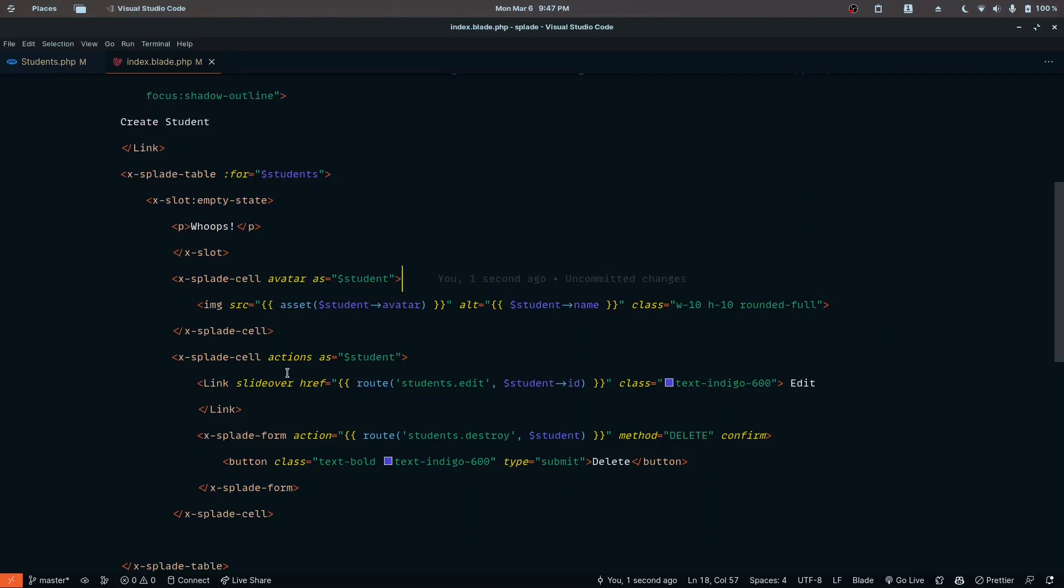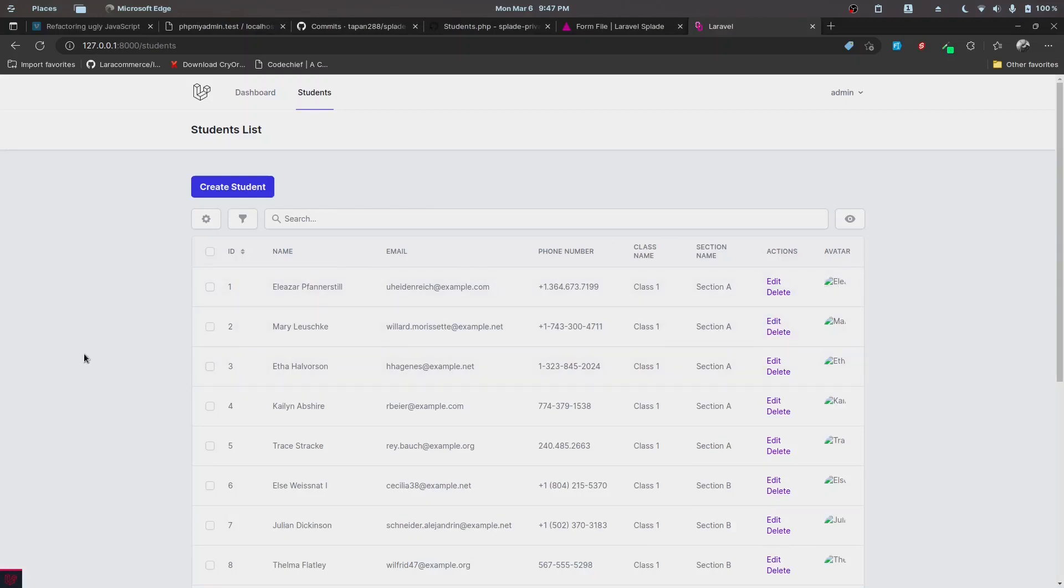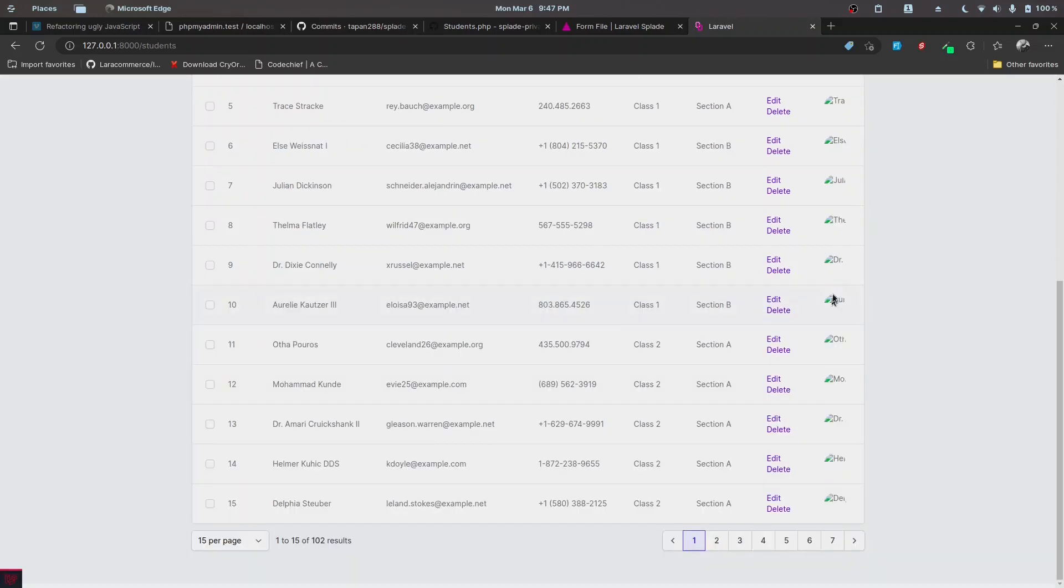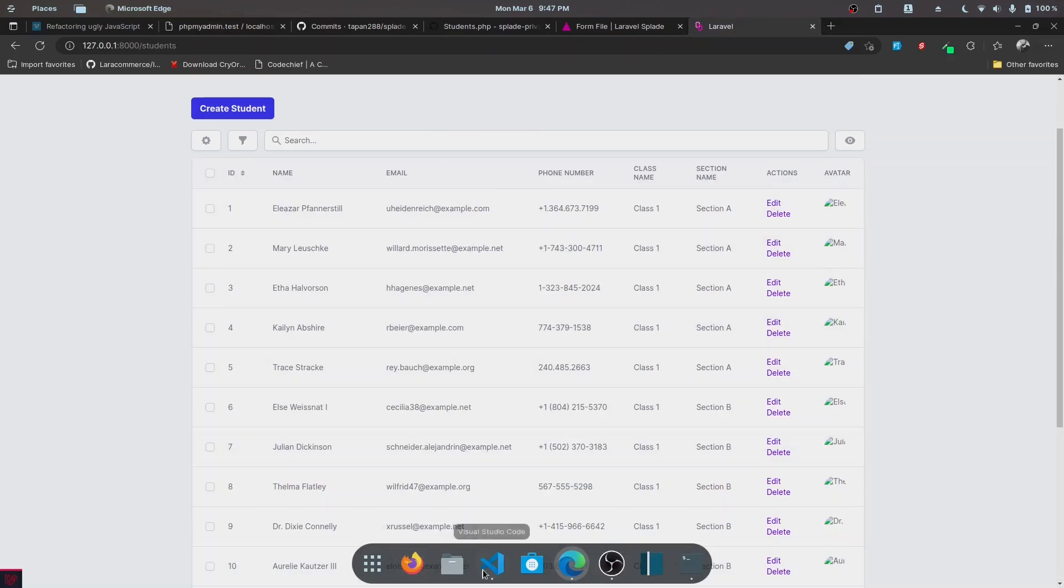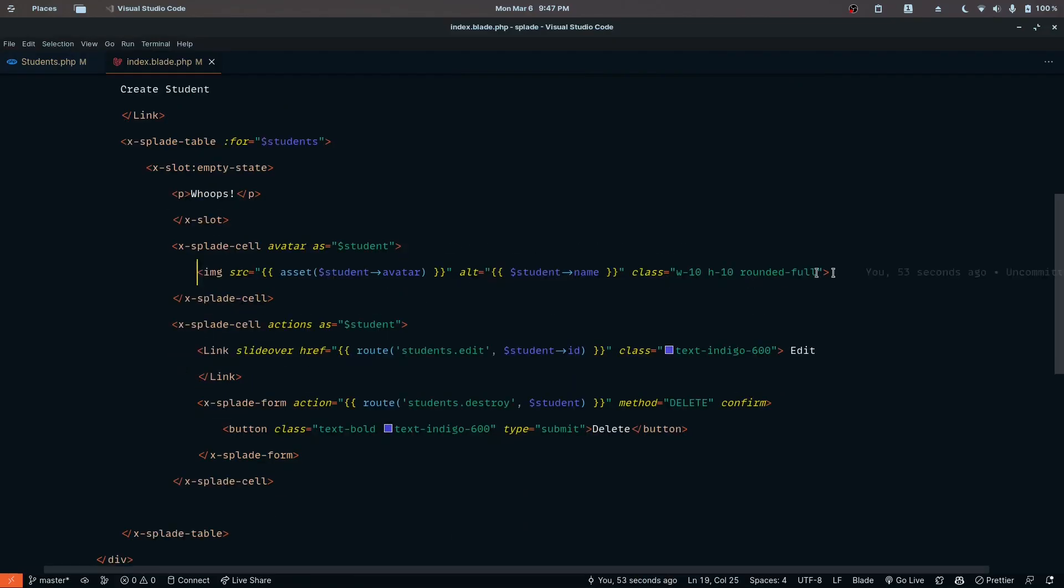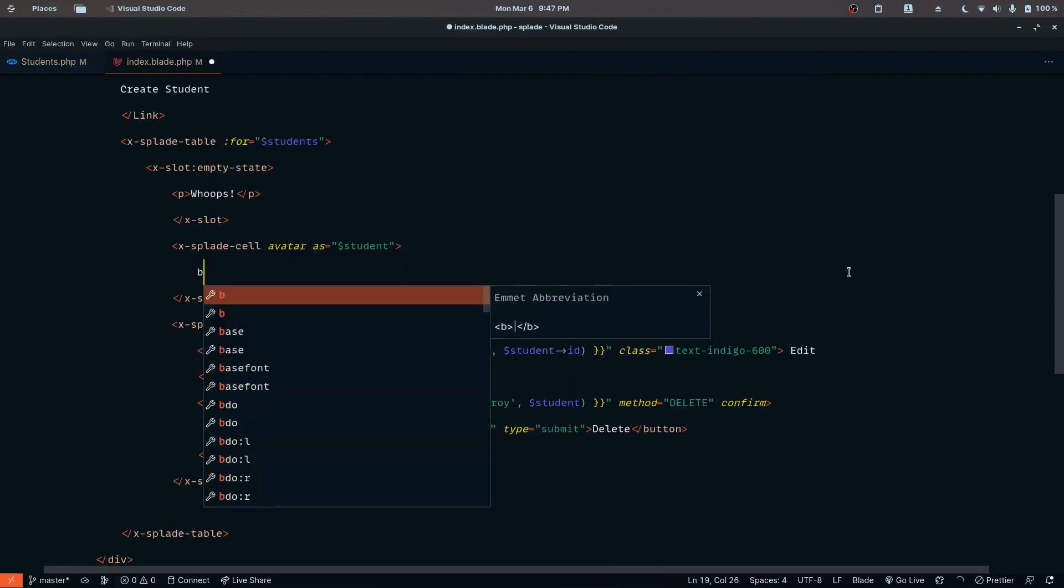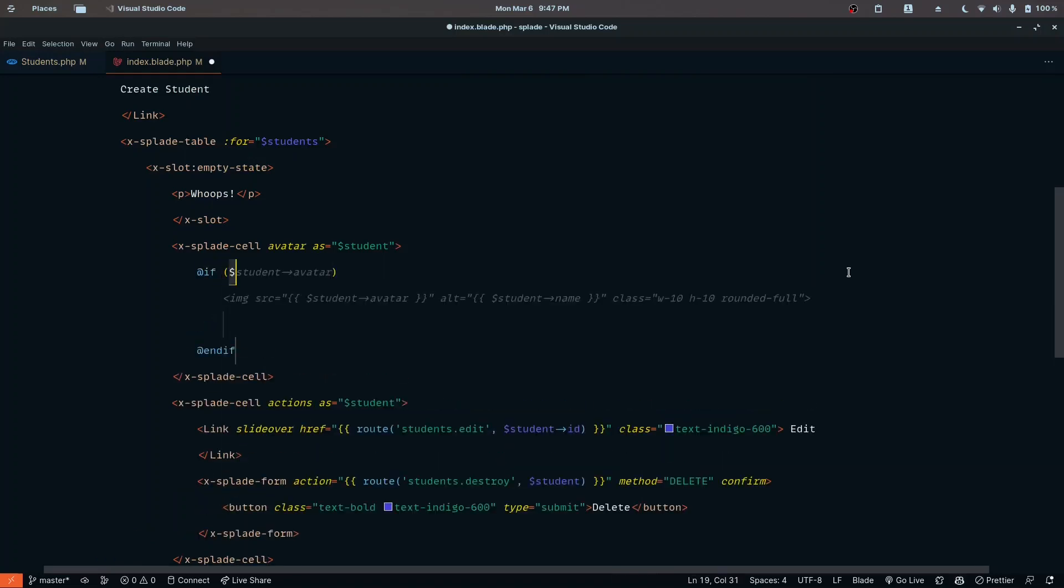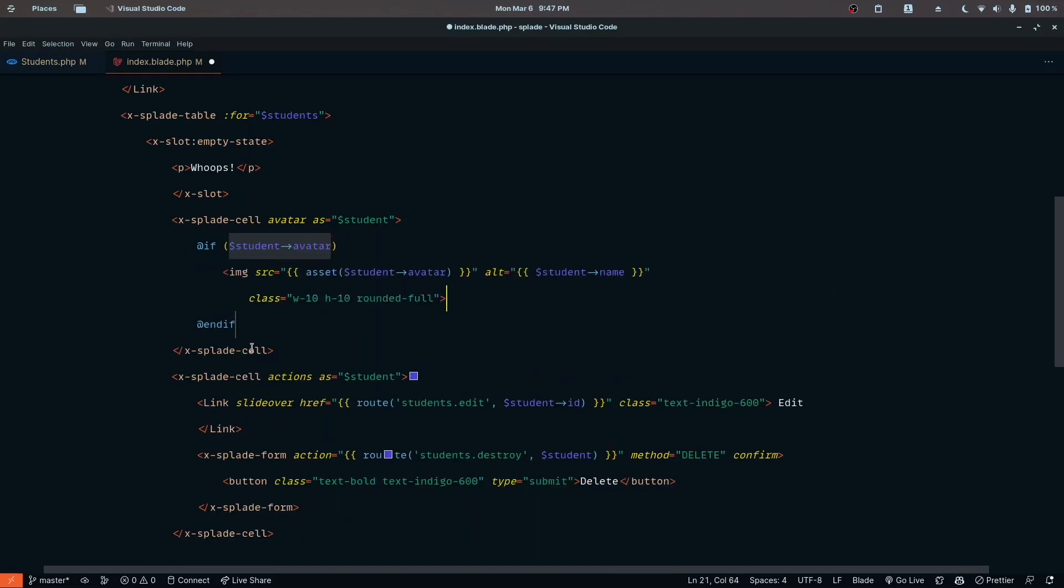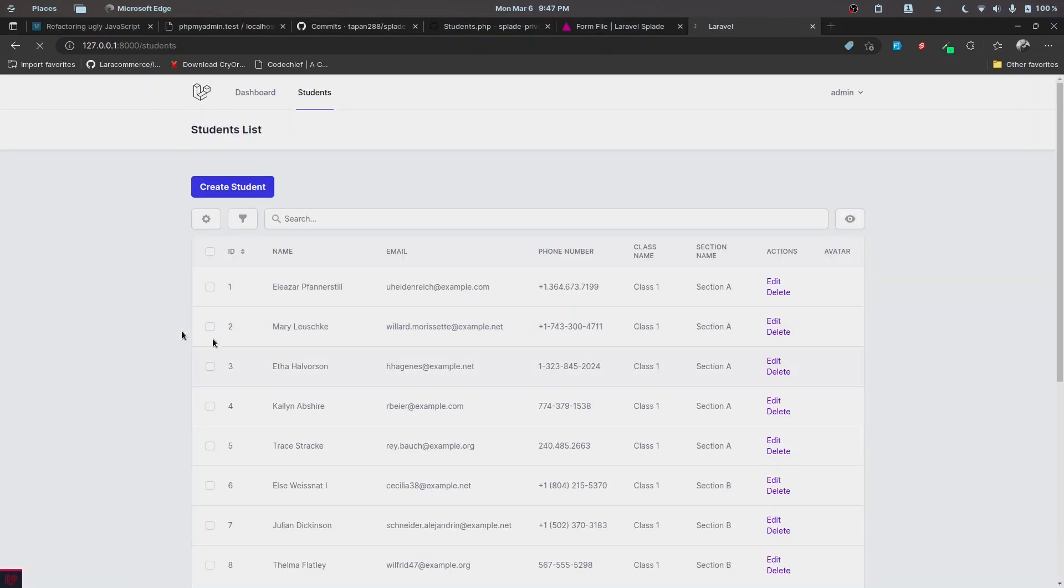Let's test this out and click reload. We don't see the avatar. Maybe because these records don't have any avatars, so we should implement a check. Let's wrap this inside an if tag, so if we have the student avatar value, only then we want to render this image tag.